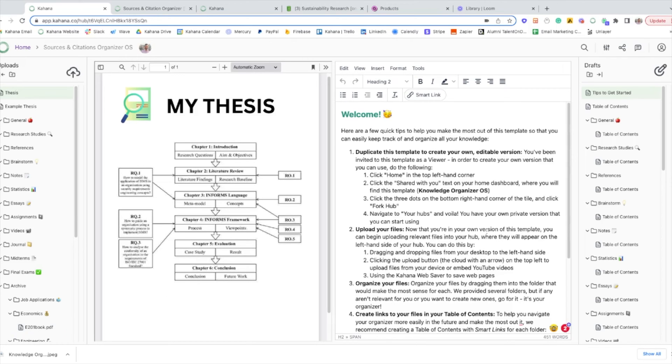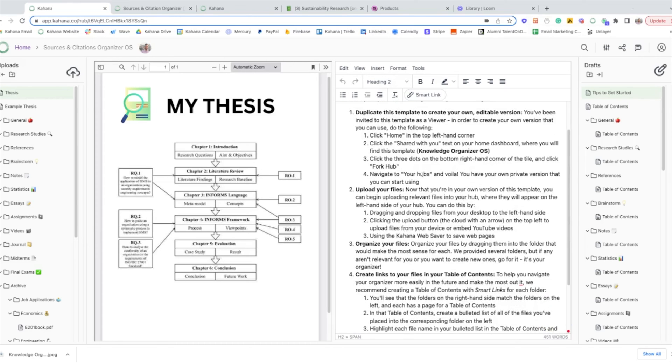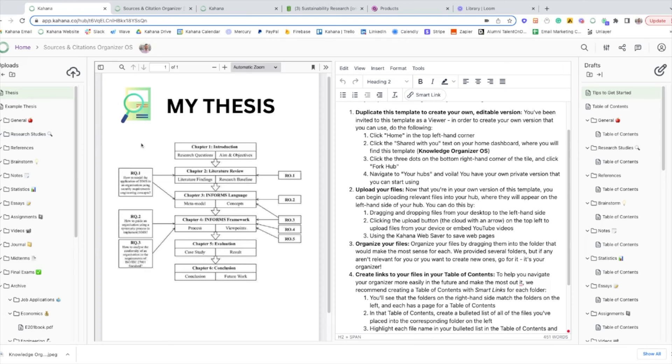And then on the right hand side, you can write notes, create drafts, et cetera. And then you can actually link between texts that you create on the right hand side to documents that you upload and references that you upload on the left hand side so that you can easily pull things up in one click. You don't have to remember where information is coming from. That's incredibly helpful for managing your sources and citations and knowing where everything is coming from.